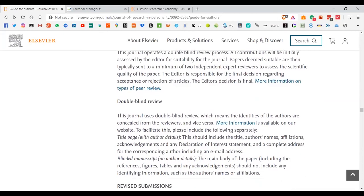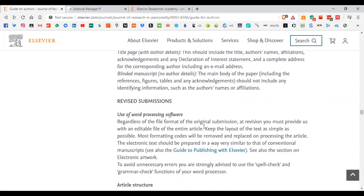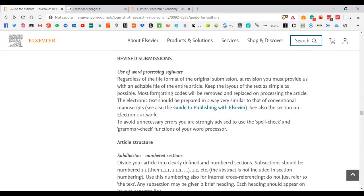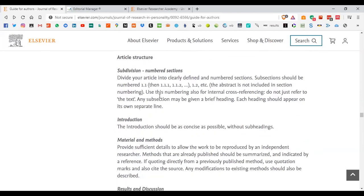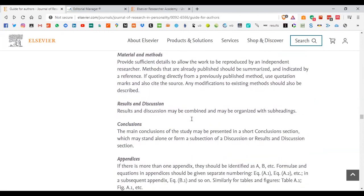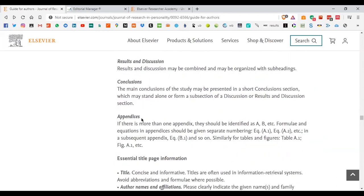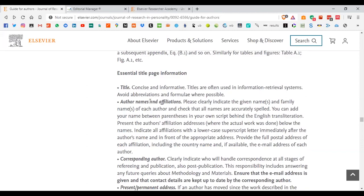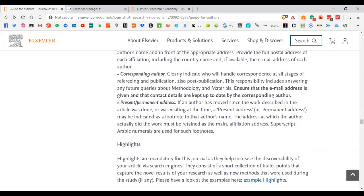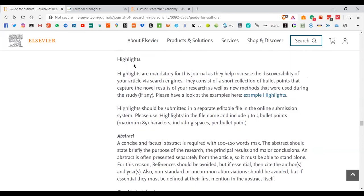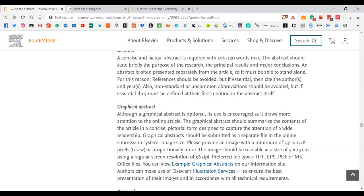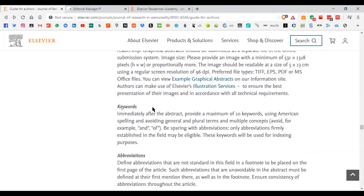After the peer review, if there are any comments or changes the editor wants you to make, you can do revisions in any word processing software. There's a brief overview of the article structure to follow: introduction, materials and methods, results and discussion, and conclusion. It also gives you a brief outline on your title, author names and affiliations, corresponding author, different highlights, abstract, graphical abstract if applicable, and keywords.